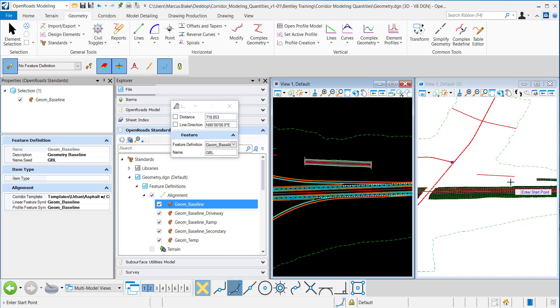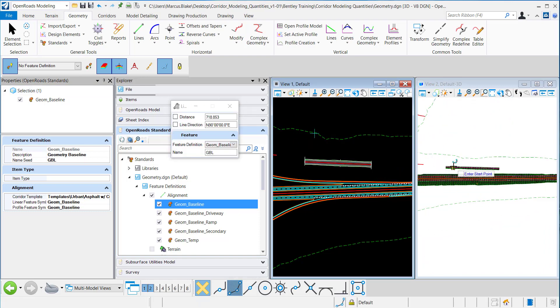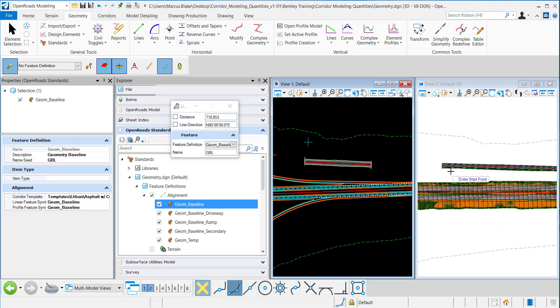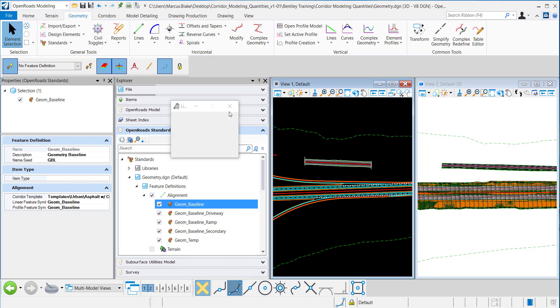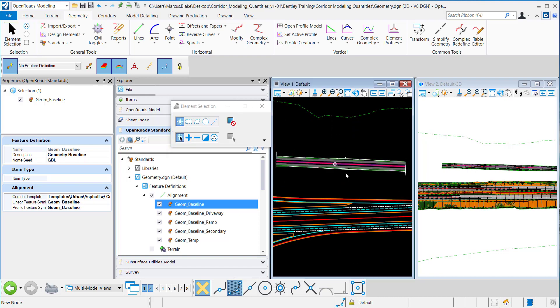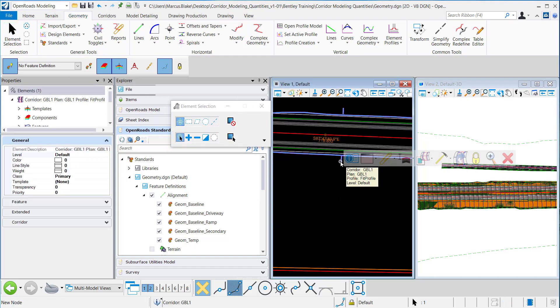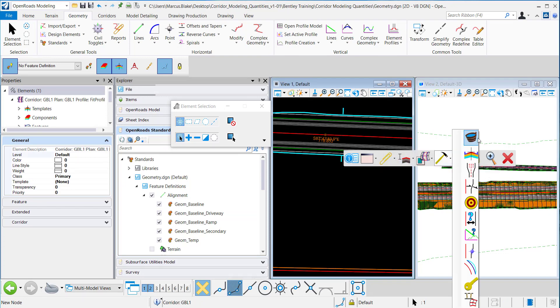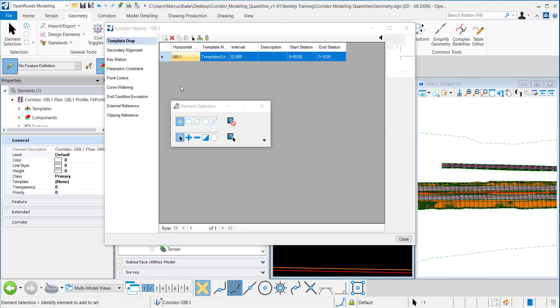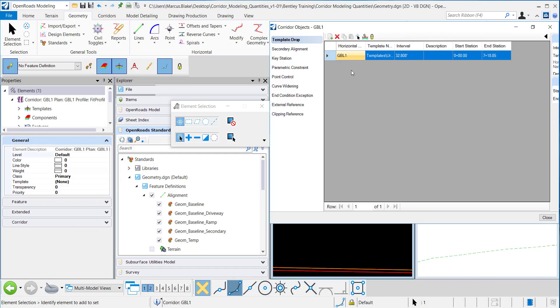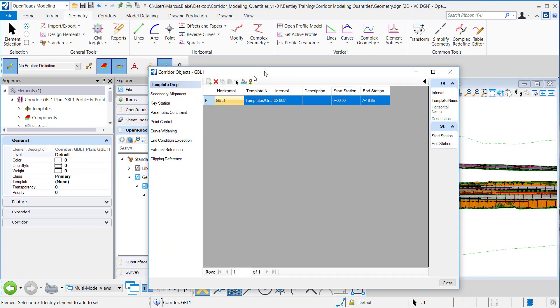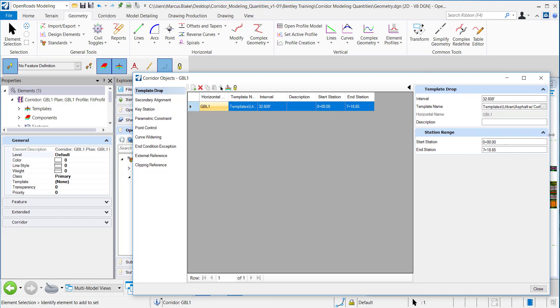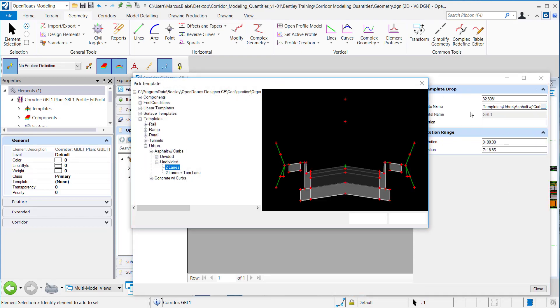You'll notice in the 3D view and in the plan view that a corridor was automatically created and the template was automatically assigned to that corridor. I'll go under here in Corridor Objects to verify and expand that. I want to verify that the template being used is the Undivided Two Lanes Template.